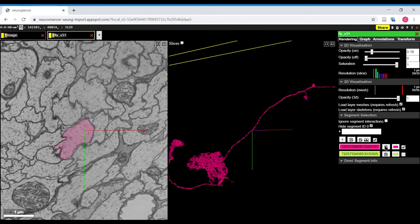I'll talk more in another video about how to use annotations and how to edit neurons by splitting and merging.